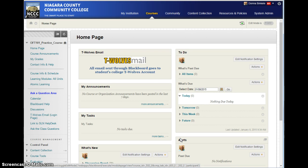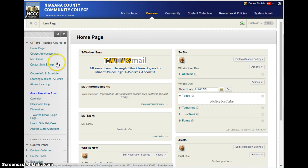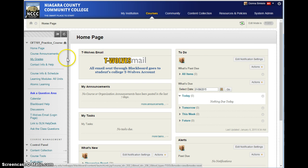The first thing that you need to do is when you go into the course, you want to check to make sure that your edit mode is on. If your edit mode is off, you will not have the option to add more content.